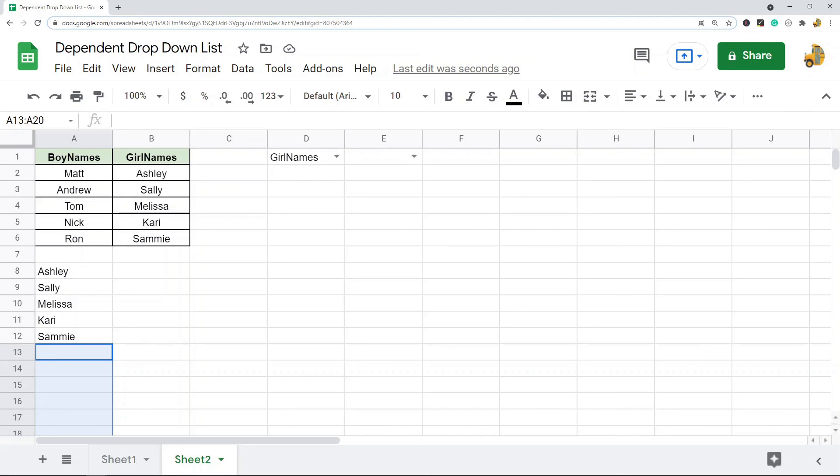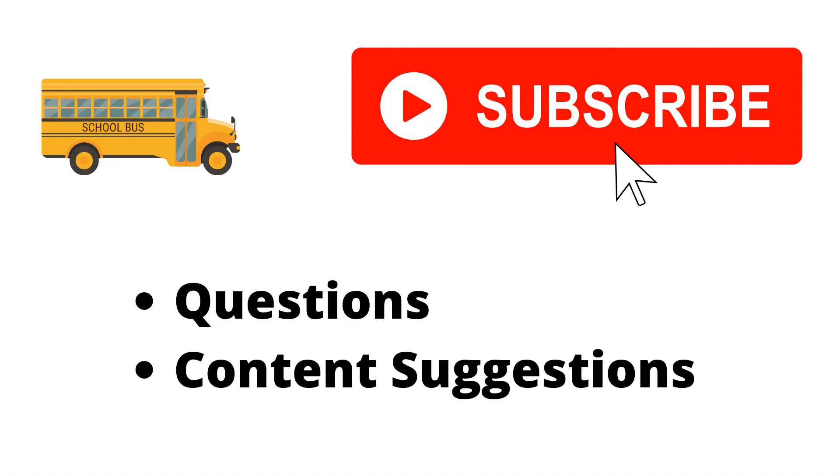Thank you for watching the video. If you haven't already, make sure to hit the subscribe button. If you have any questions or content suggestions, just let me know in the comments and I'll try my best to answer everyone.